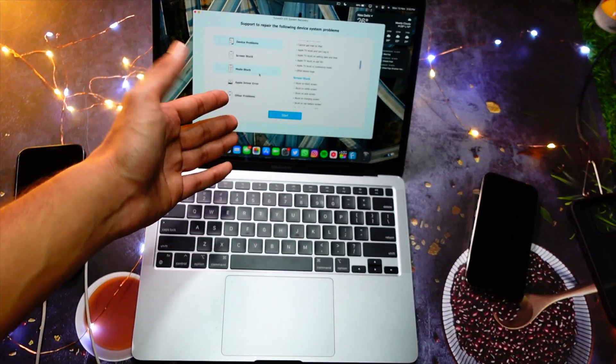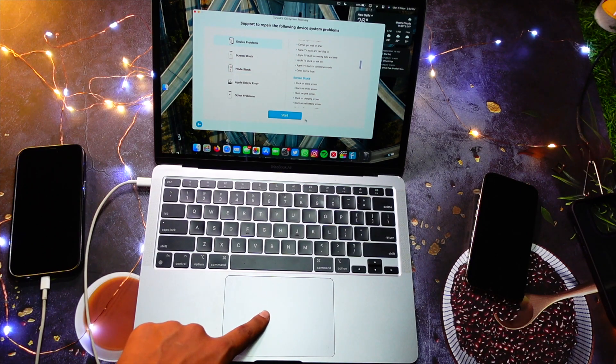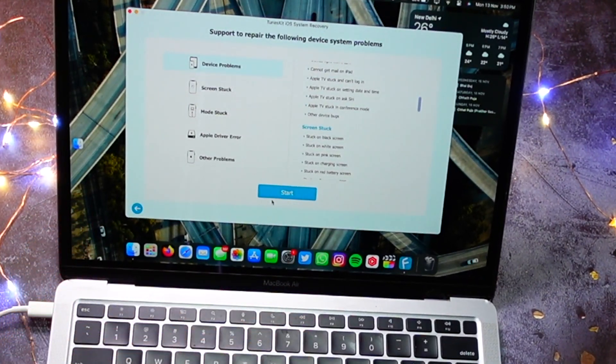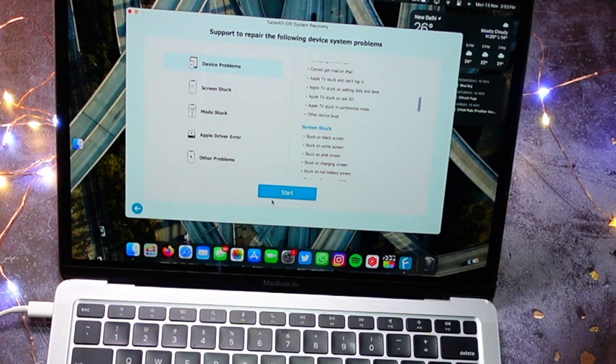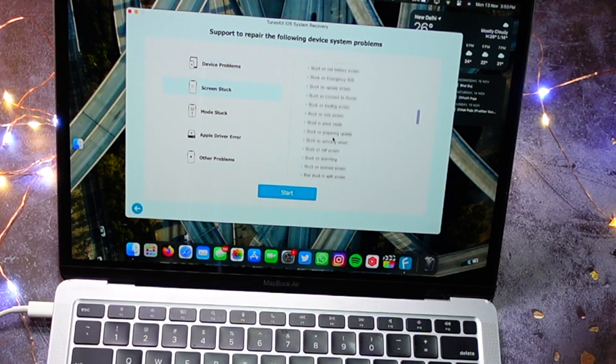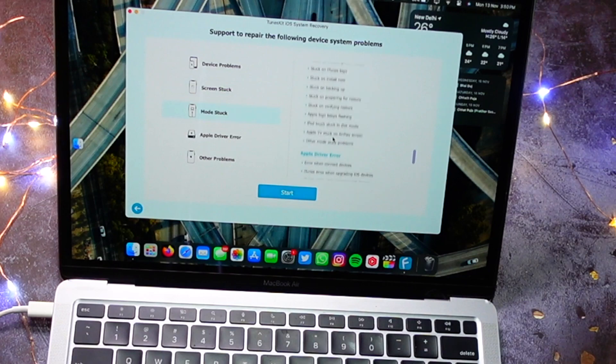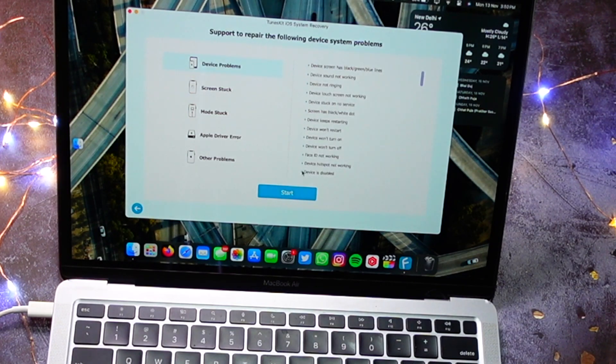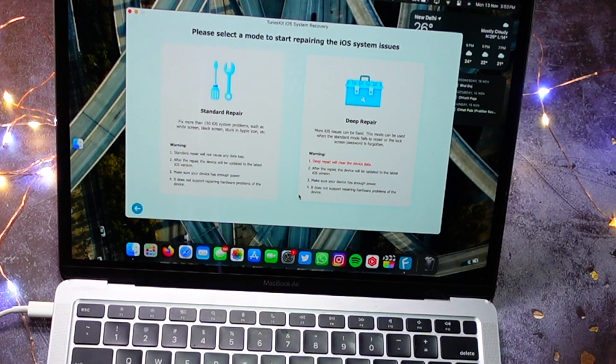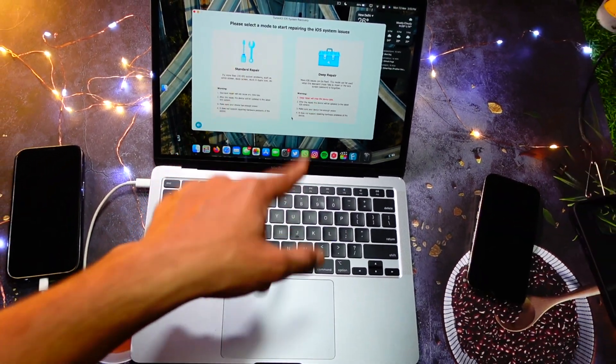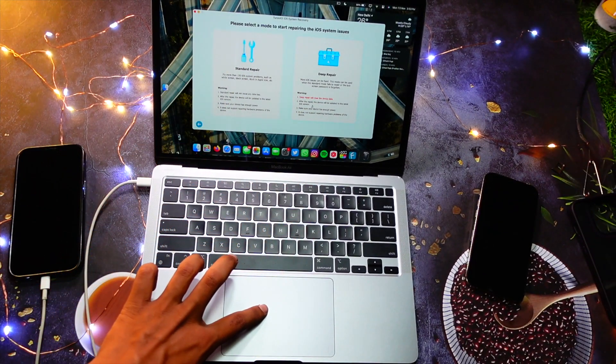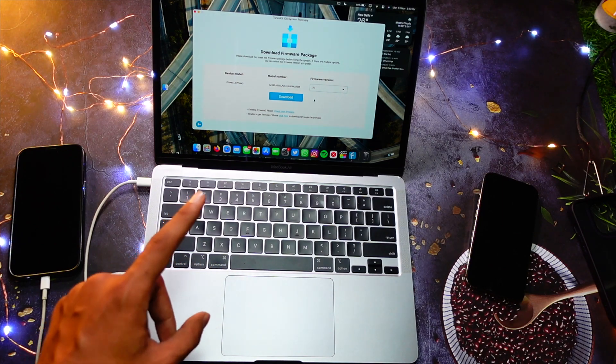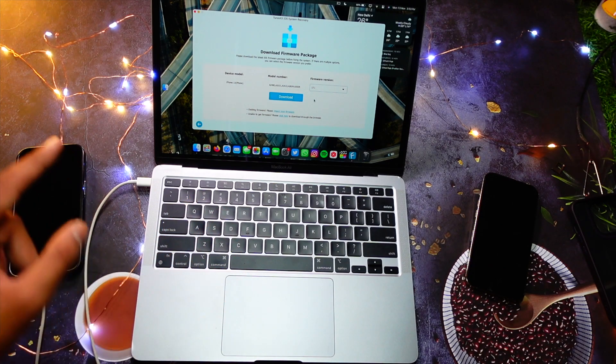For example, device problems. It shows you it has multiple things that it will fix. And in order to do that, you have to just click on start, and then you have to choose. It is either deep repair or standard repair. Deep repair will clear device data, but I will do deep repair because I don't have a lot of data on my secondary device anyways.